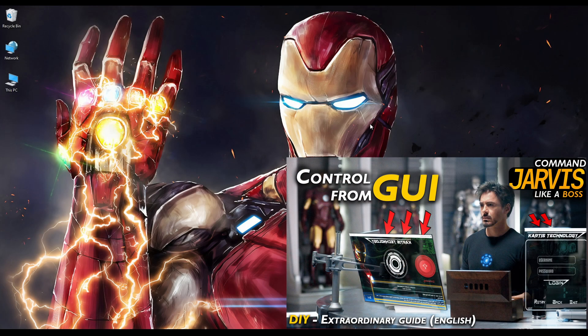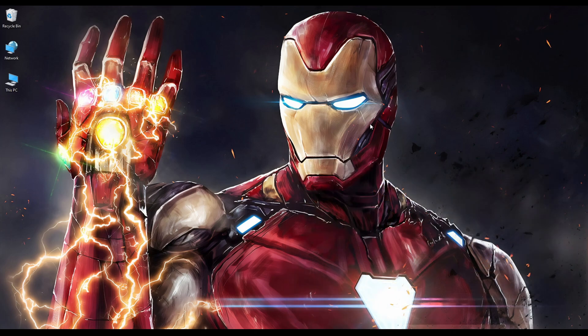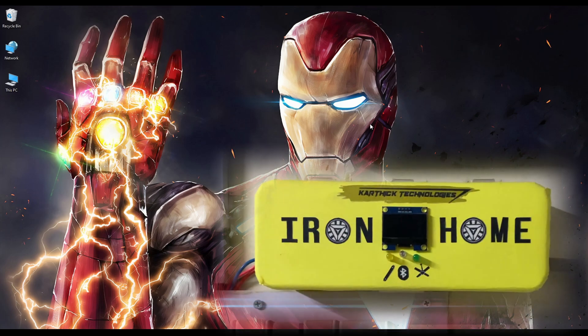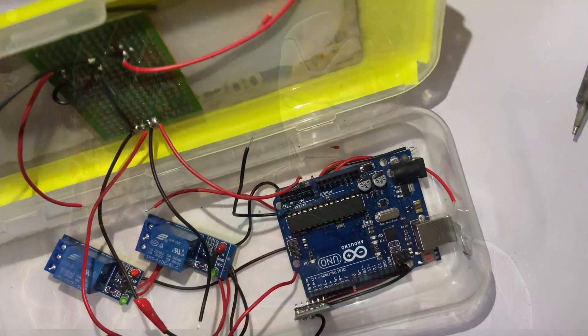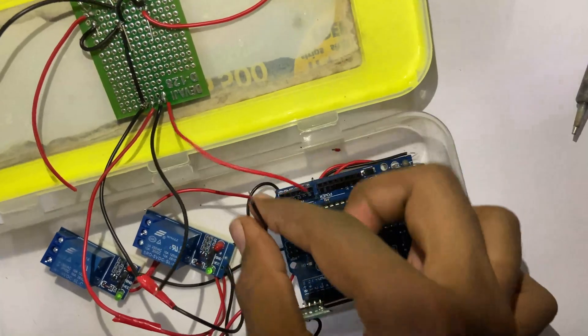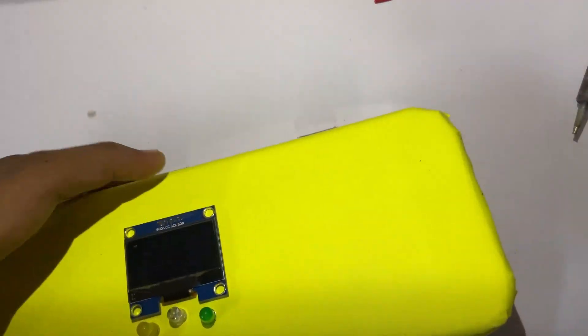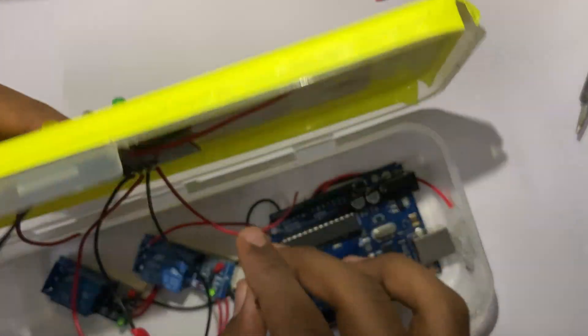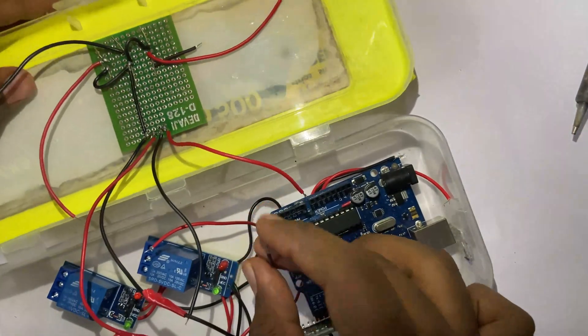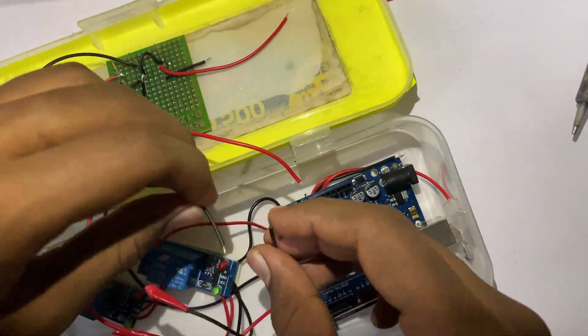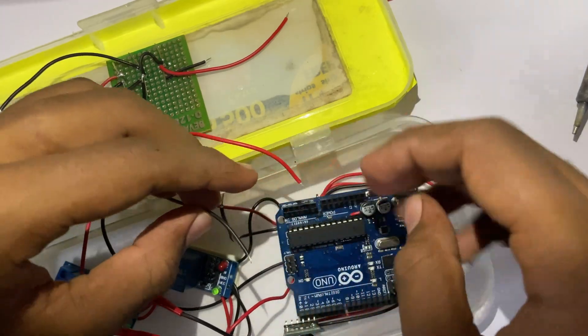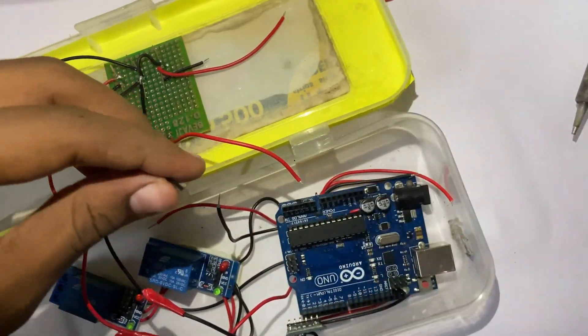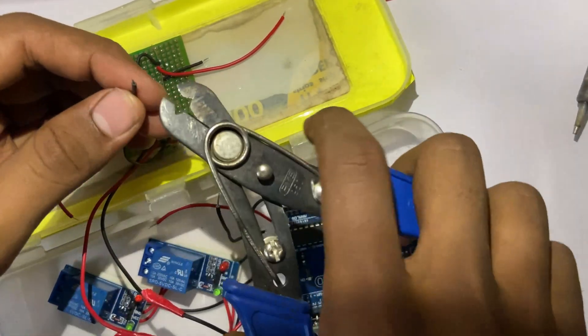Last tutorial we saw about the Jarvis GUI completely. And in this video, we'll be talking about the Iron Home project created by me to control my electronic appliances. This project is completely expandable, and I'll be explaining how this project will make a great impact in our future. Now let's talk less and work more.